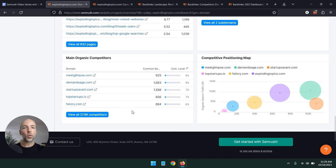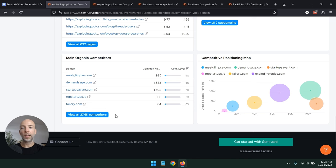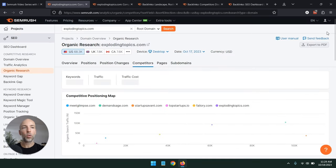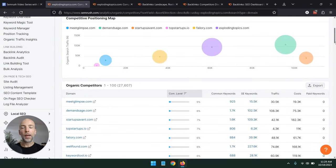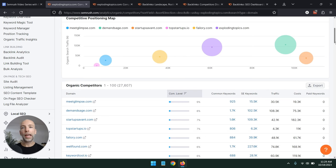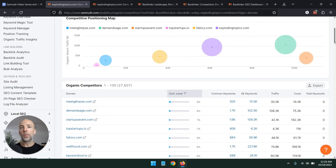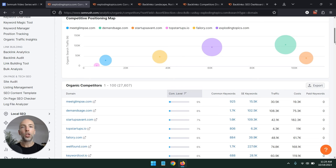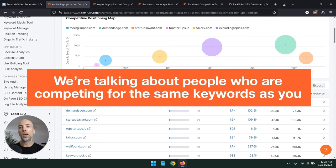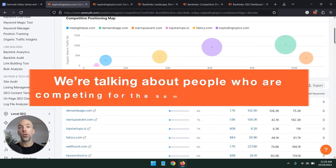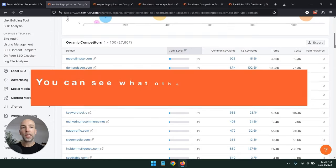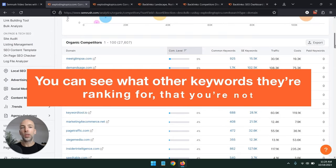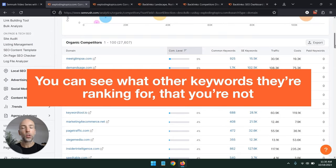But obviously this only shows you the first couple of competitors. You want to see all of them. And actually for this website that we were using as the example, SEMrush has 27,000 competitors. Now, one thing to keep in mind when we're talking about competitors here, we're not necessarily talking about competitors that are competing with you on the product side or the service side. So if you run an agency, it's not necessarily other agencies. It could be other content websites. It could be websites that are selling tools like a SaaS software startup. So when we're talking about competitive positioning maps and competition in this context, we're really talking about people that are competing for the same keywords you are.